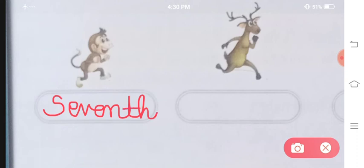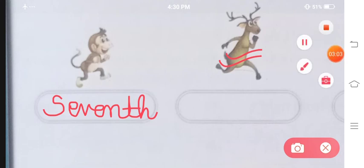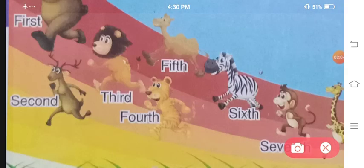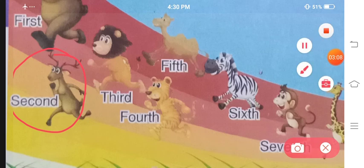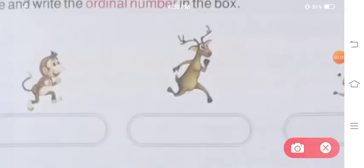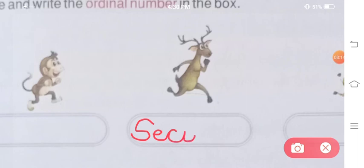Now we will see the second animal. The second animal's rank — we will write it here. Second — S-E-C-O-N-D.